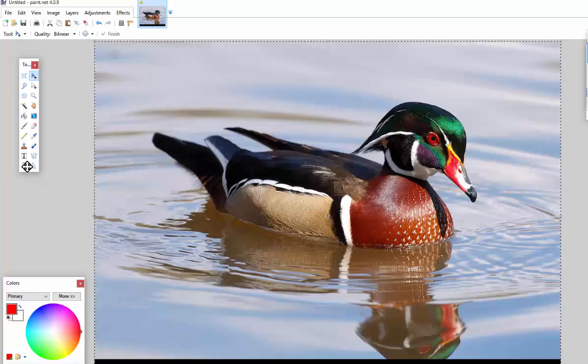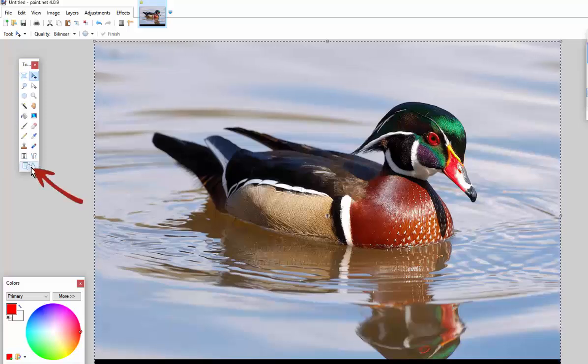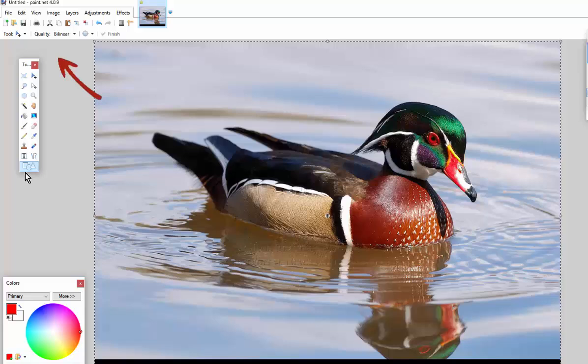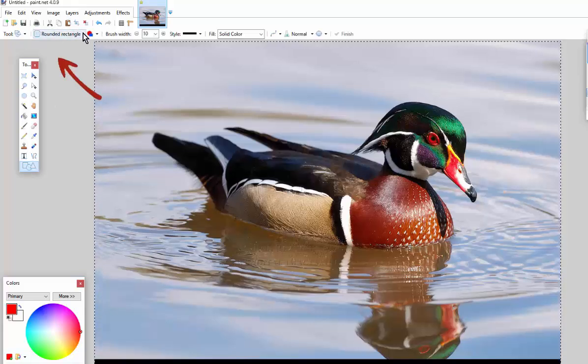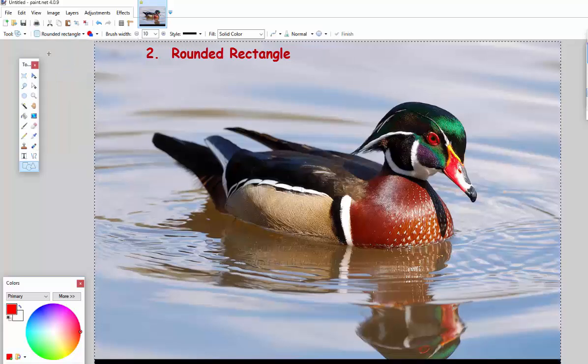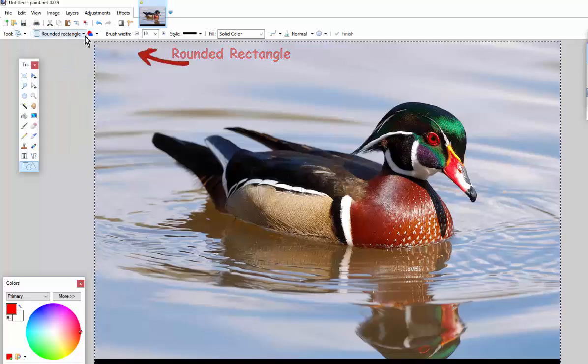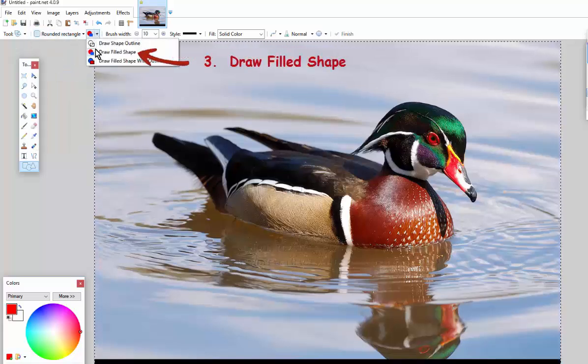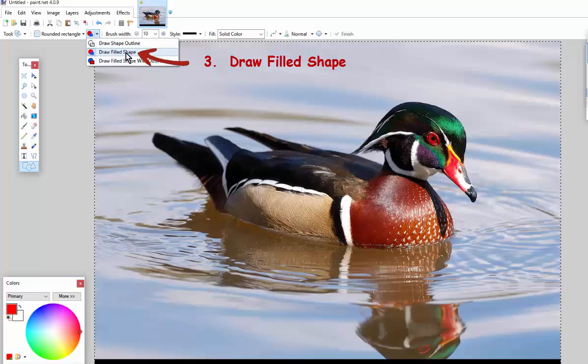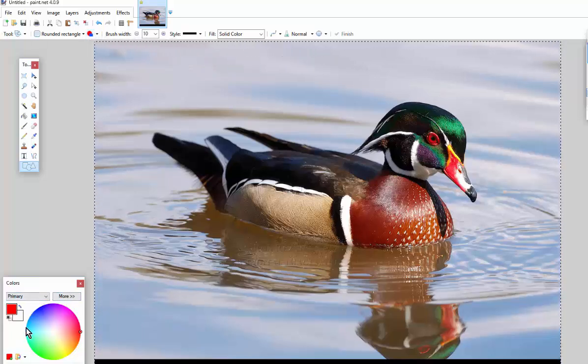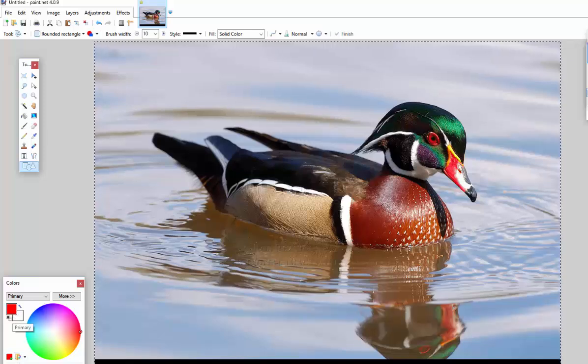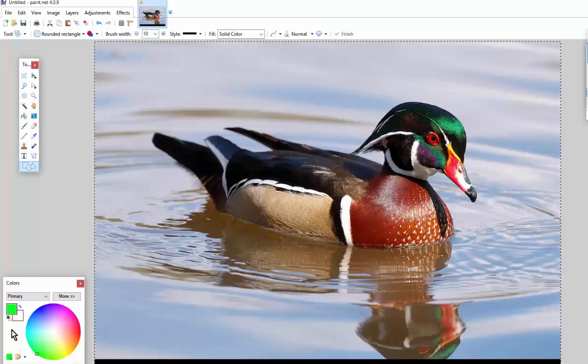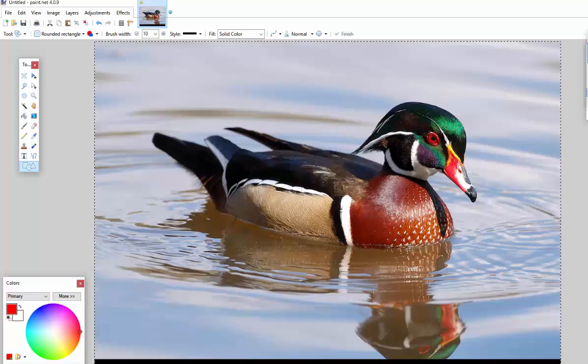Second thing you do is come down to the bottom of the tools and click here. You want to select rounded rectangle, and then beside that select draw filled shape. And down on the bottom left select colors. It's not important what color it is, just so long as it's different from the background.